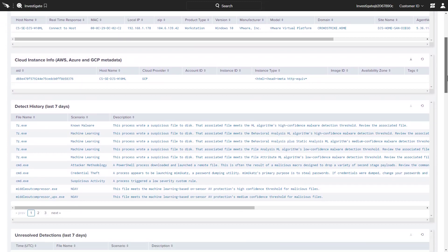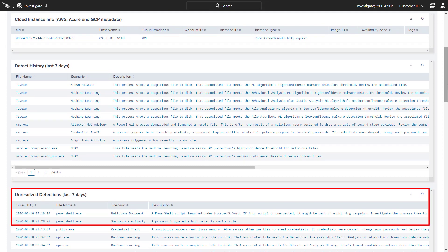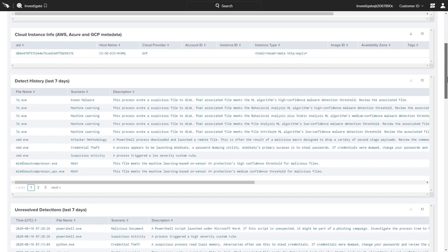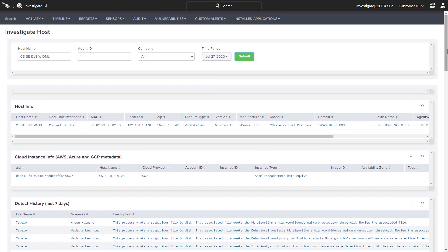The detection history highlights that there are unresolved detections on this host related to PowerShell executions. While PowerShell has many legitimate uses, it is also a tool frequently leveraged by the adversary. Directly from this search, we have the option to connect to this host for remediation using real-time response.